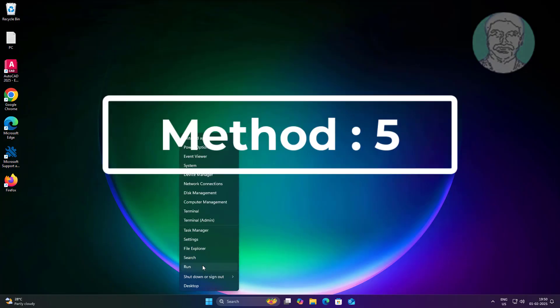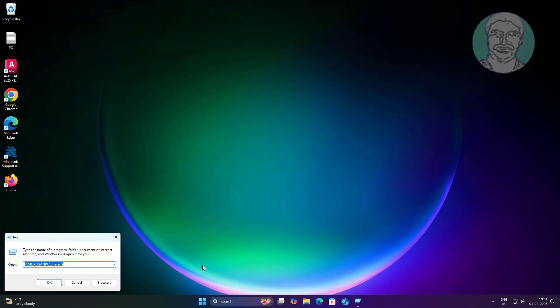Fifth method is right-click Start button, click Run, type WSReset.